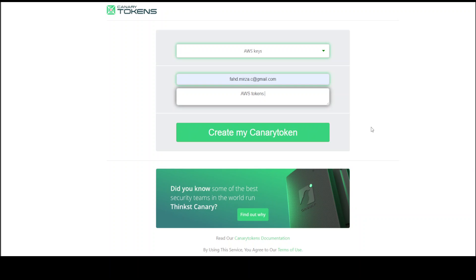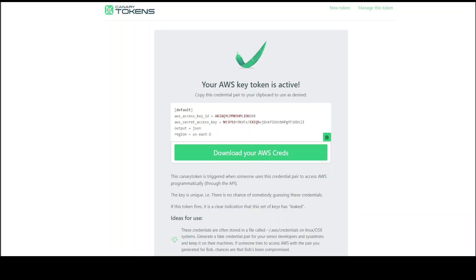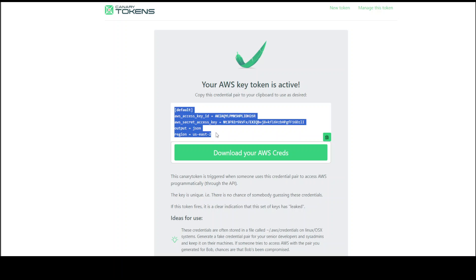Maybe tokens placed on, maybe I'll say in GitHub repo, and then click on create my canary token. There you go. You can see that these are the canary tokens which have been generated by this in the us-east-2 region.